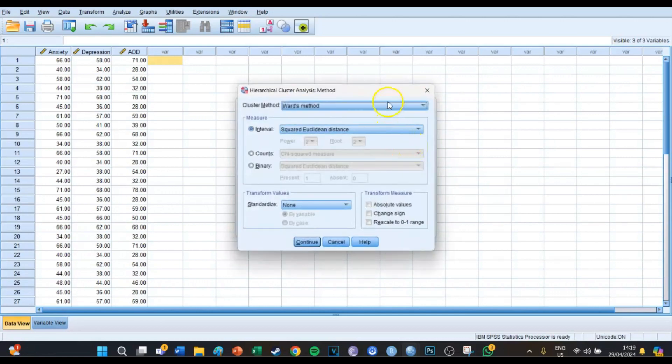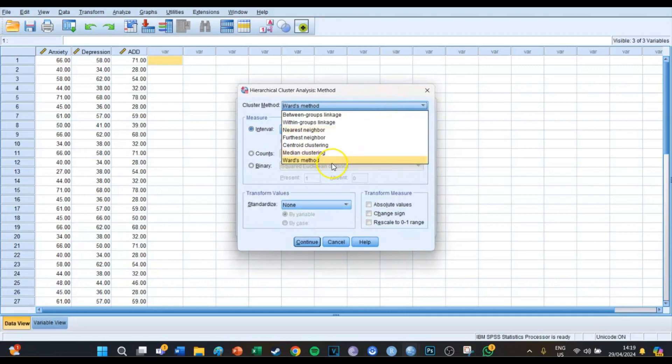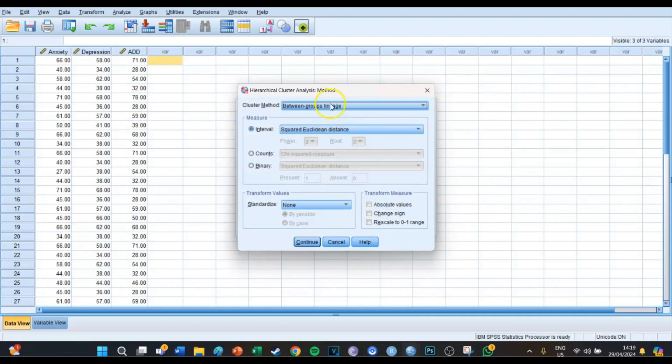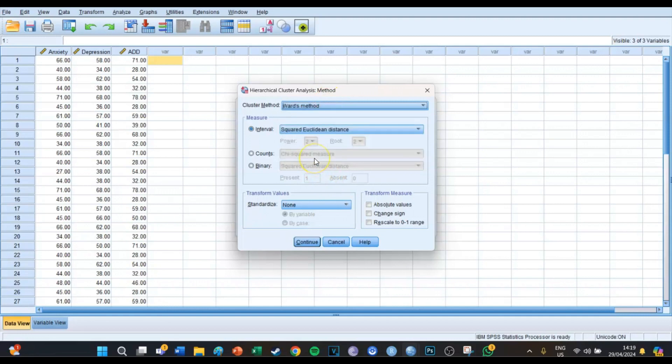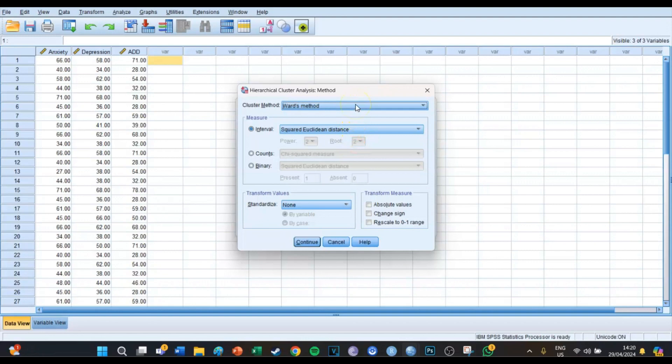With Methods we're going to select the Ward's method. First of all it normally is on between groups linkage, but we're going to select Ward's method because Ward's method tries to make the cluster groups which are equally big. It at least tries to, so it avoids that one cluster exists of only five respondents and the other cluster exists of 20 respondents. That wouldn't be ideal, so Ward's method tries to create equal size of clusters.